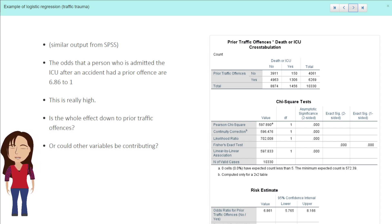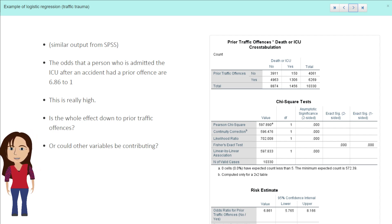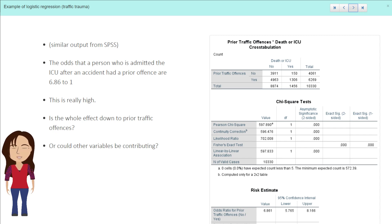Now the question is, is this whole effect down to prior traffic offenses, or are other variables contributing to this which we need to account for?